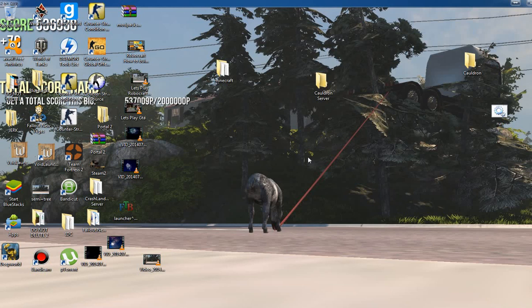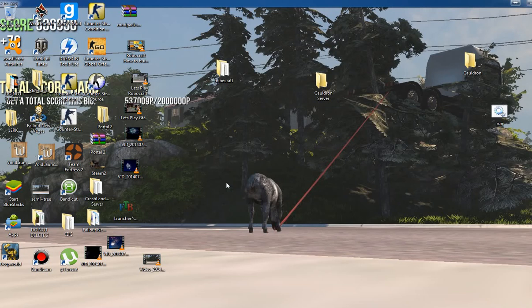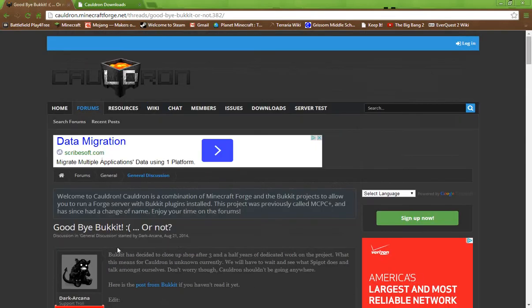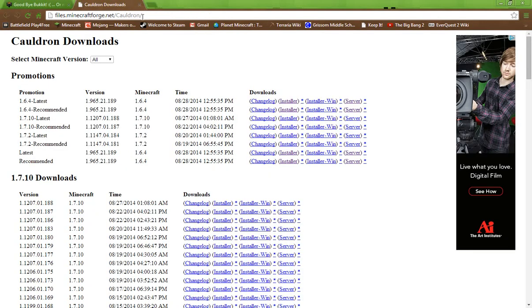Hey guys, today I'm going to show you how to make a Forge Bucket server. If you remember my last tutorial about how to do this, you needed something called MCPC. Well, they have changed over to Cauldron. Here's the website, I'll put a link to this in the description.